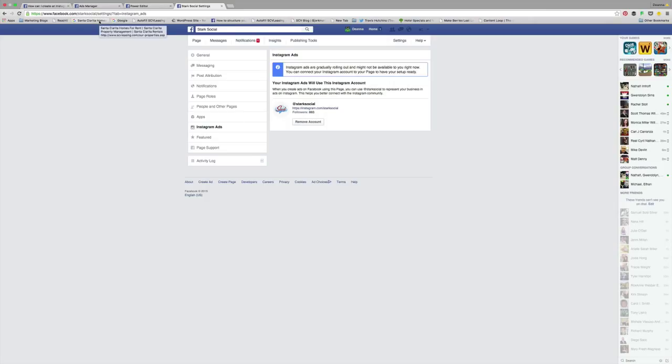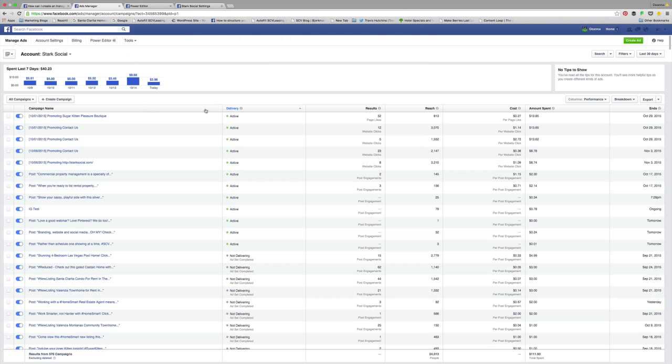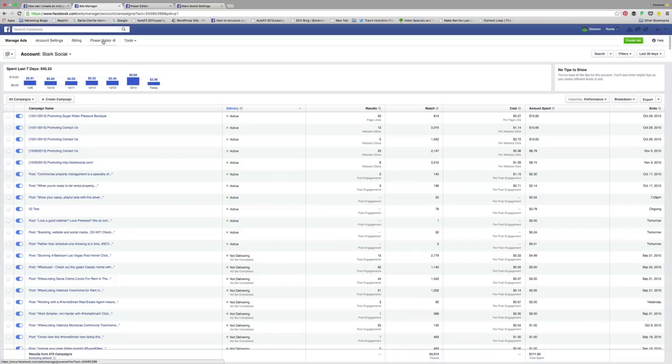It's currently in beta testing, and once it's completely tested out they'll probably release it through Instagram to make it a little bit easier. But I like it here in the ads manager because what that means is that I can then go ahead and do it here via my Power Editor.